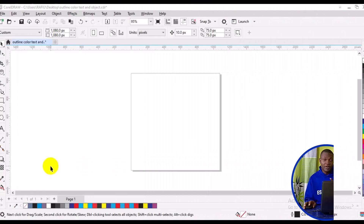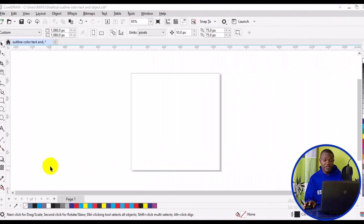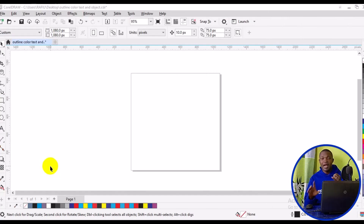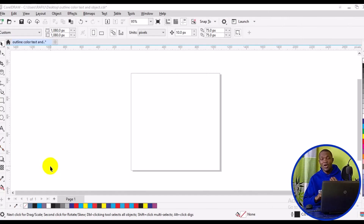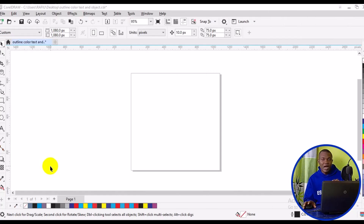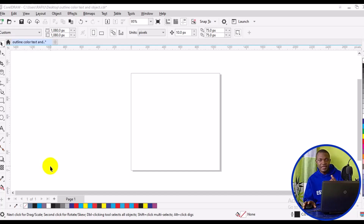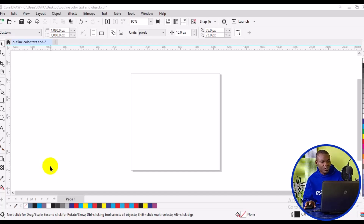Welcome back to my CorelDRAW workspace. To apply outline color and thickness in CorelDRAW, we can apply it with text or shapes. Let's see how we apply stroke color and also how we apply thickness to shapes in CorelDRAW.